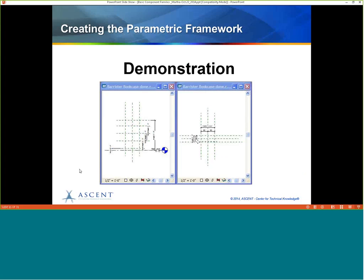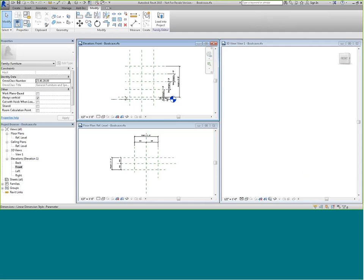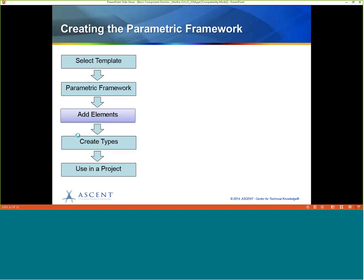Quick question for Karine — do we have any questions from anyone about what I've done so far? No questions yet. If questions come up I will ask again later, and at the end we will also answer any questions. Back to the demonstration.